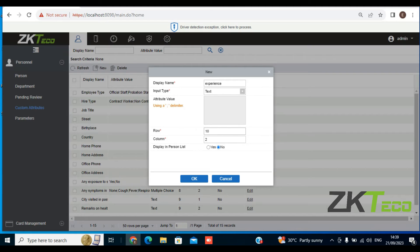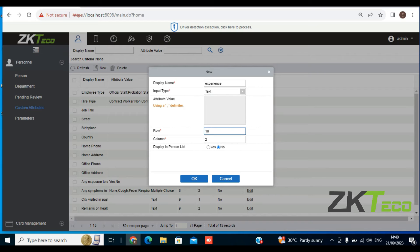Now, where on your originally created form do you want this custom attribute to appear? I'm going to select Row 18, Column 2, display in person list. I'll click Yes and OK.